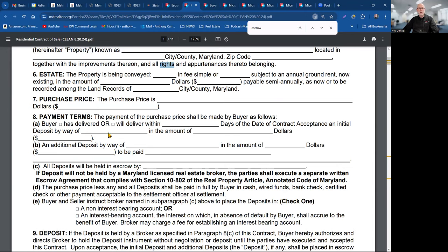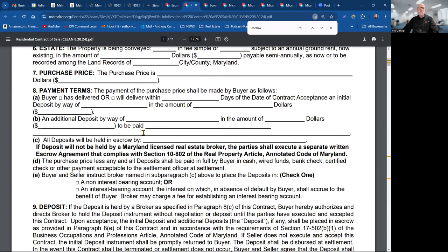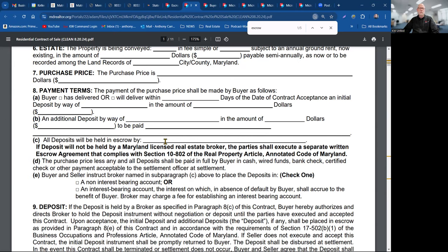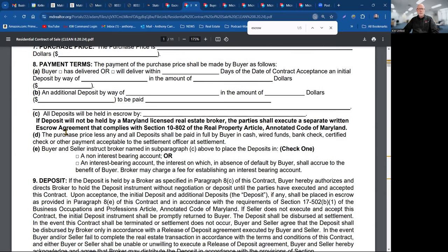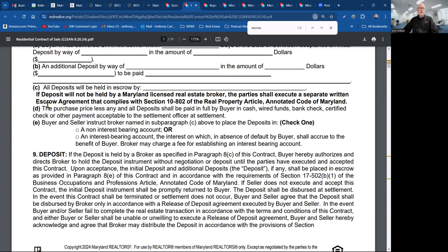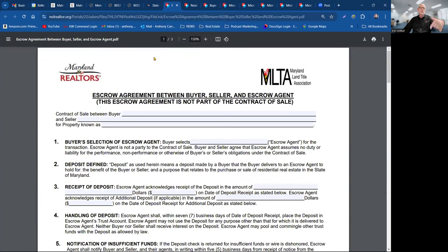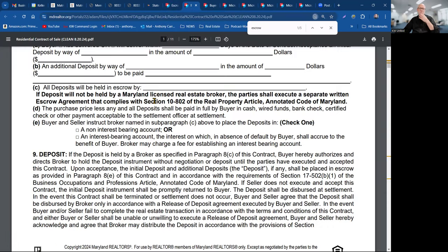How much? Payment terms — this is where you're saying the buyer has delivered or will deliver within X number of days of the contract a deposit, that's the earnest money deposit. An additional deposit is usually left blank; most people are just putting in one deposit. They'll be held by whom — if it's the brokerage, you don't need that escrow agreement. The escrow agreement is when there's a title company; most deposits go to a title company.